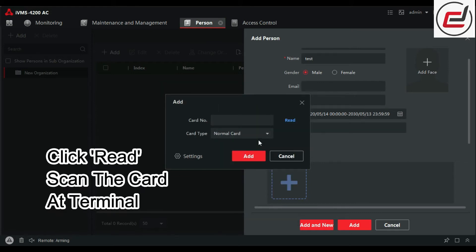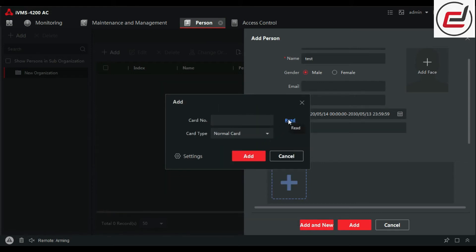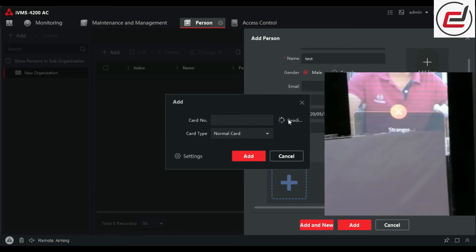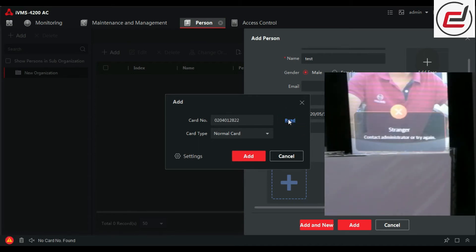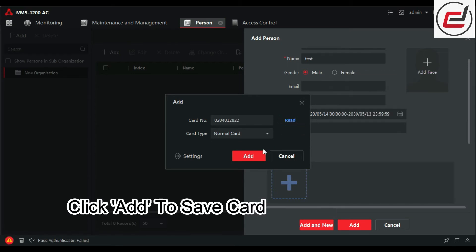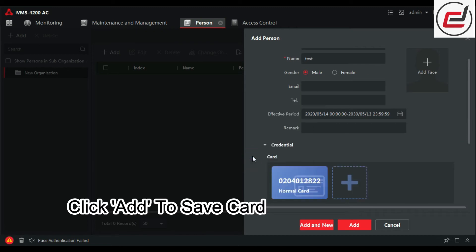Click Read and scan the card at the terminal. If the card is invalid, click Add to save the card.